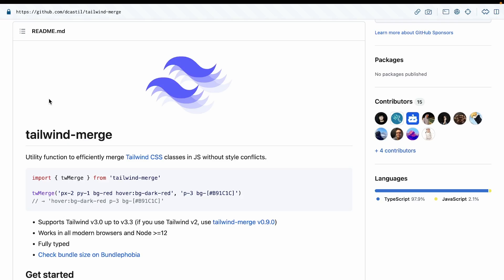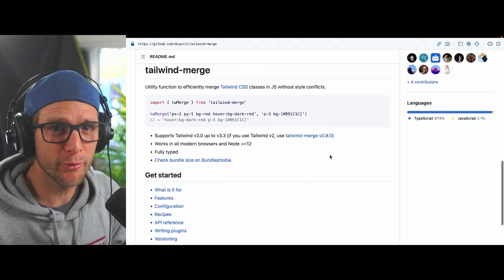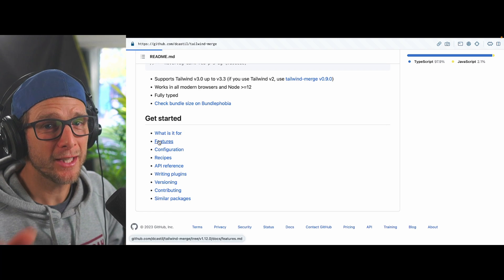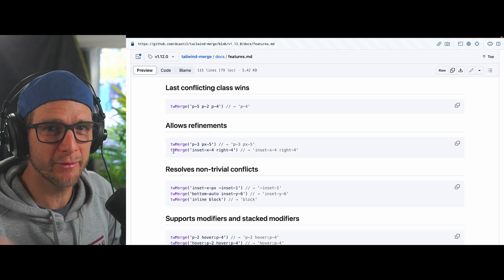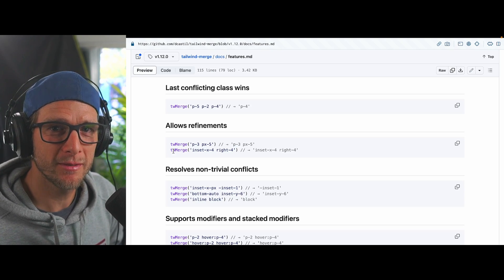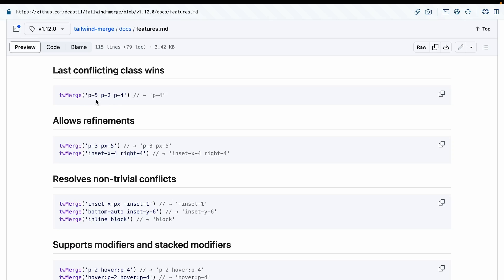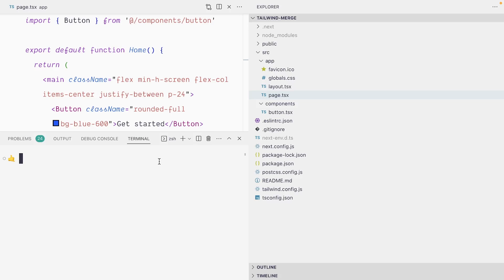It's finally time to look at Tailwind Merge. Tailwind Merge works very similarly to CLSX, outside of having named exports, but the big difference is it merges classes without style conflicts. It will decide that when there are conflicting classes, the one passed last will always win, and the other will actually be removed from the class list in the HTML element. For example, given p-5, p-2, and p-4 — all conflicting — the last one passed is p-4, so the only class applied to the element is p-4. You can install it with npm install tailwind-merge.